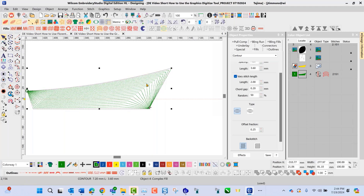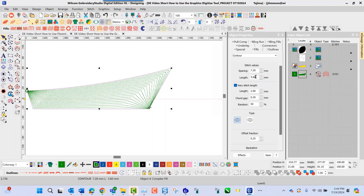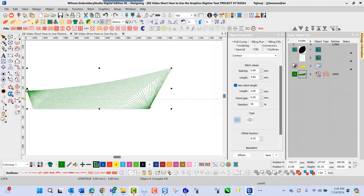With the contour effect, you also have the ability to go in and adjust the settings. You can adjust the spacing — the spacing is currently at 7.2. If I make this 5.0 and press enter, you'll see that the density closes in as I tighten that stitch density on this particular fill type.